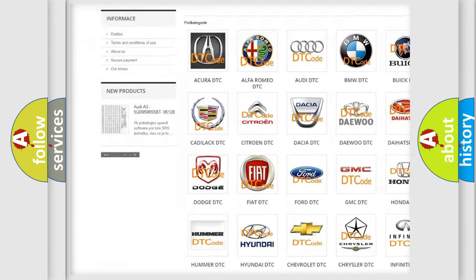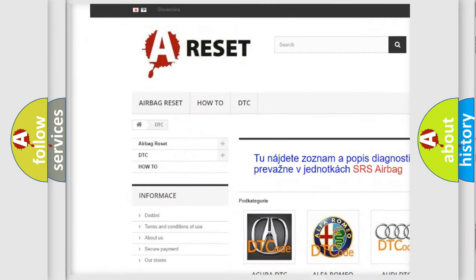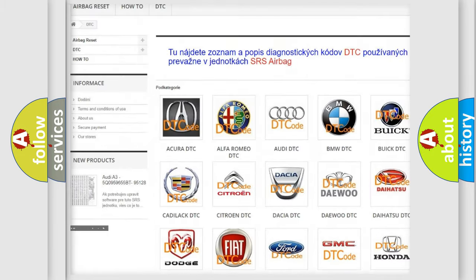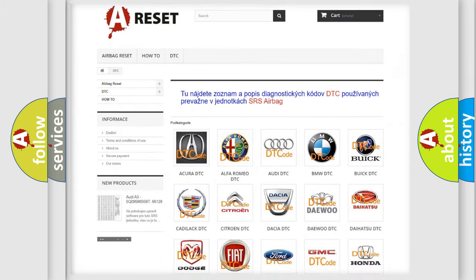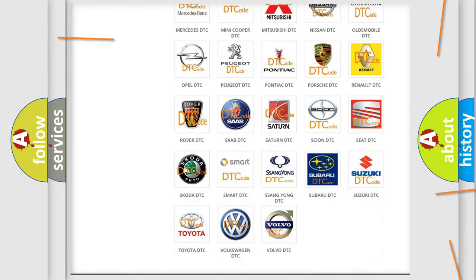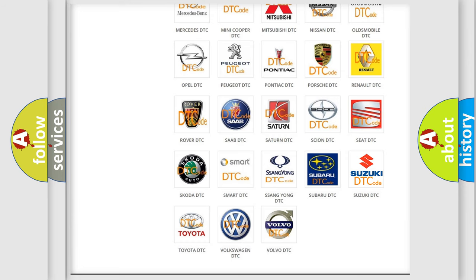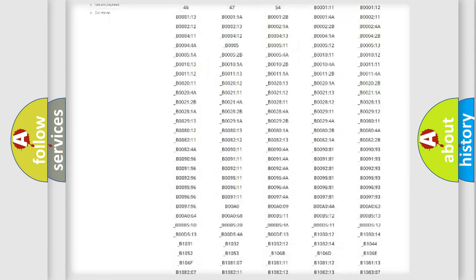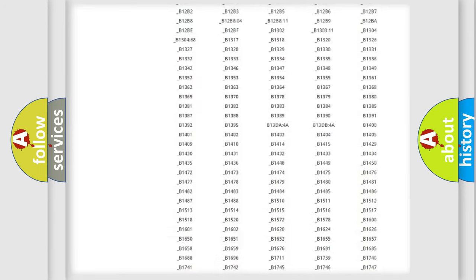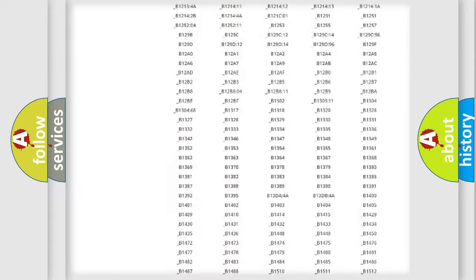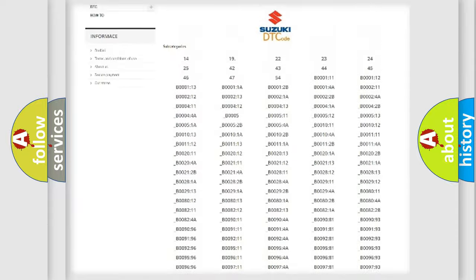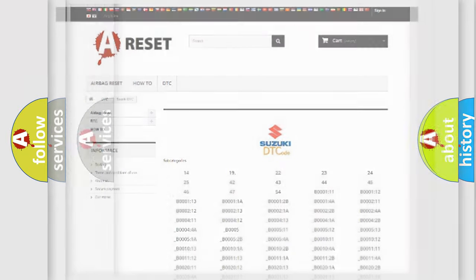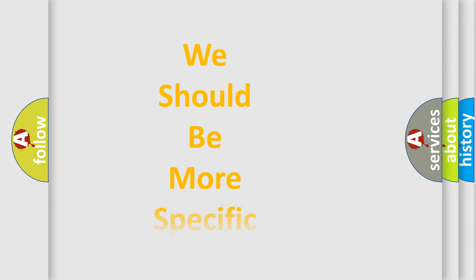Our website airbagreset.sk produces useful videos for you. You do not have to go through the OBD2 protocol anymore to know how to troubleshoot any car breakdown. You will find all the diagnostic codes that can be diagnosed in Suzuki vehicles. Also many other useful things.